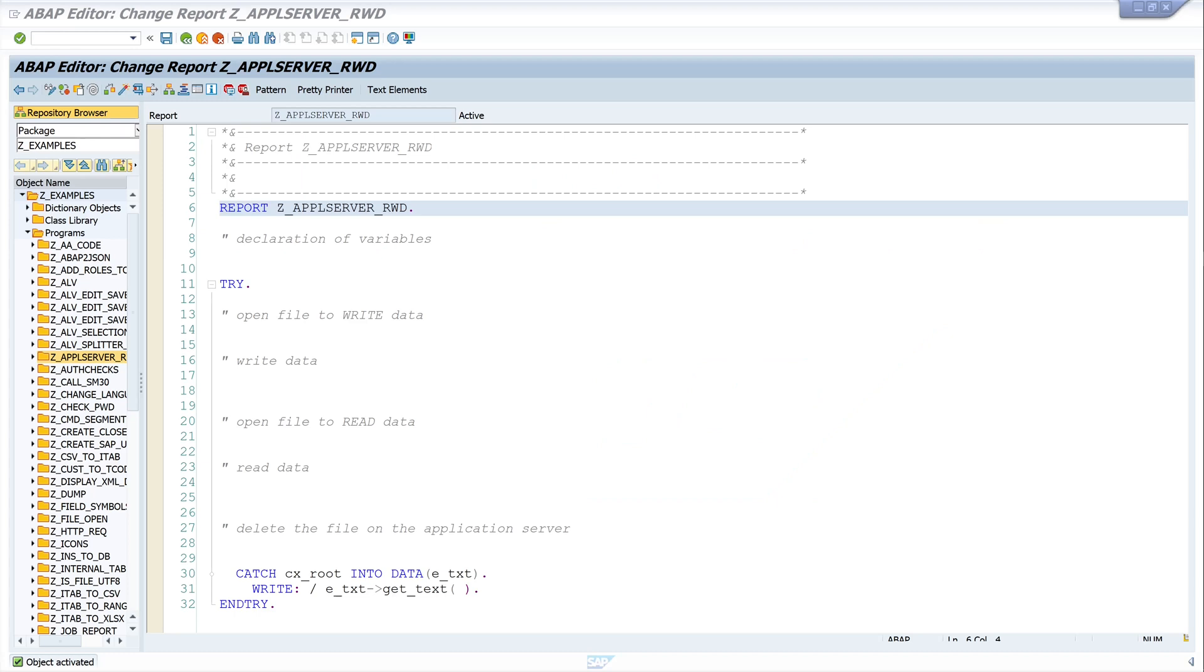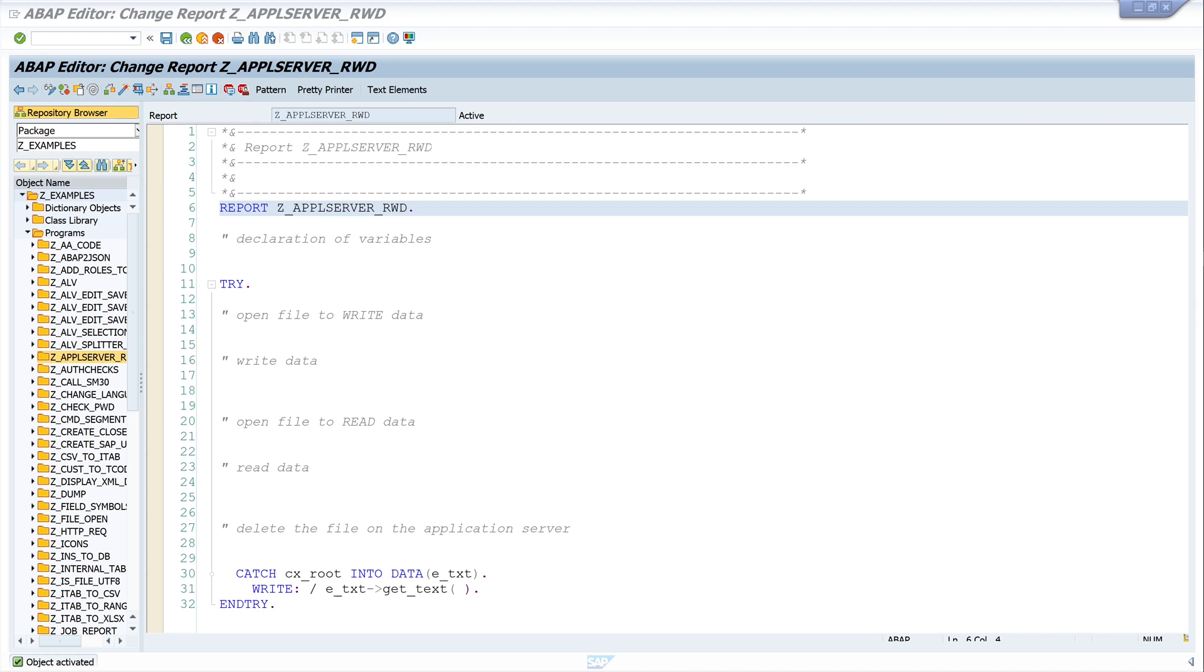Hello everyone, in today's video I will show you how to write, read, and delete a text file or CSV file in ABAP on the application server. You can store files on the application server that have been generated, for example by jobs that run at night. These files can then be downloaded or fetched from the application server and processed further.